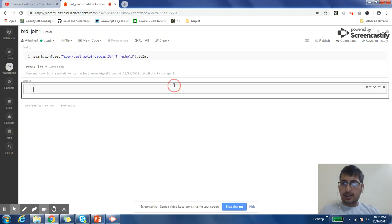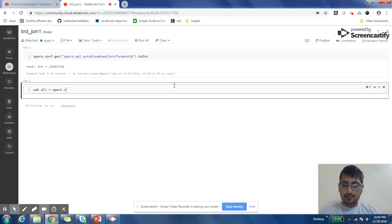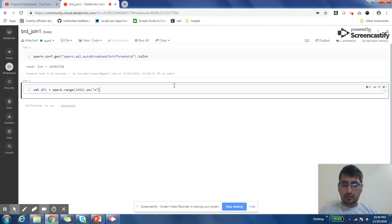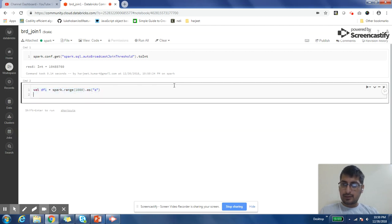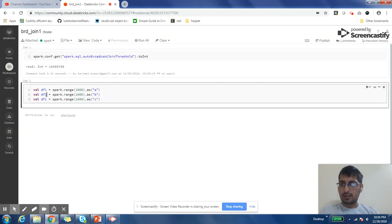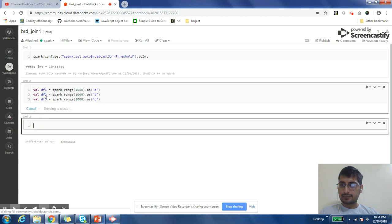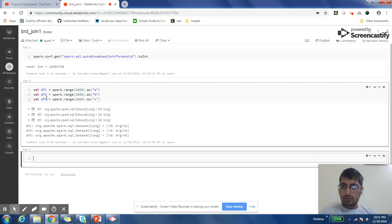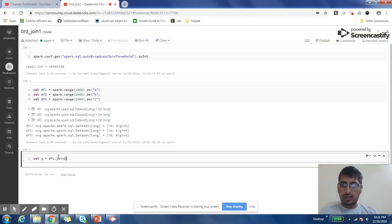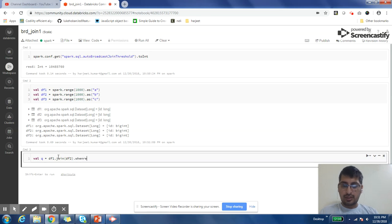To understand broadcast join, let us create a few data frames. Let's create two data frames to exhibit an example of joins and how they will be implemented. Our data frames are created. Now let us join these data frames. It's very easy - you just need to say dataframe1 dot join the other data frame with which you want to join. In this case it is dataframe2. I can also put a where condition on which column I want to join.